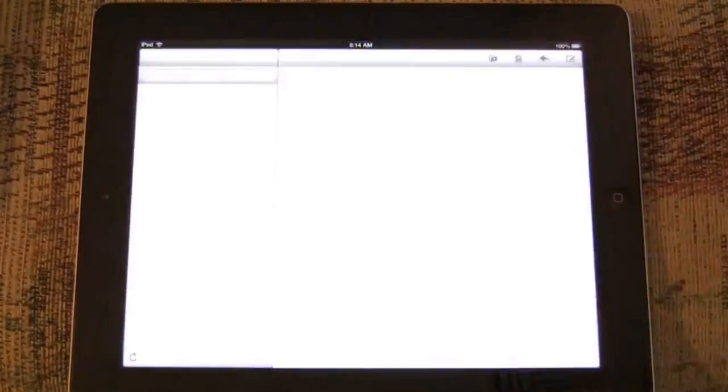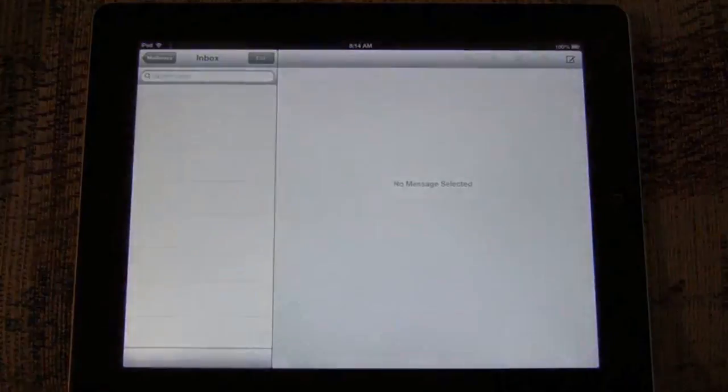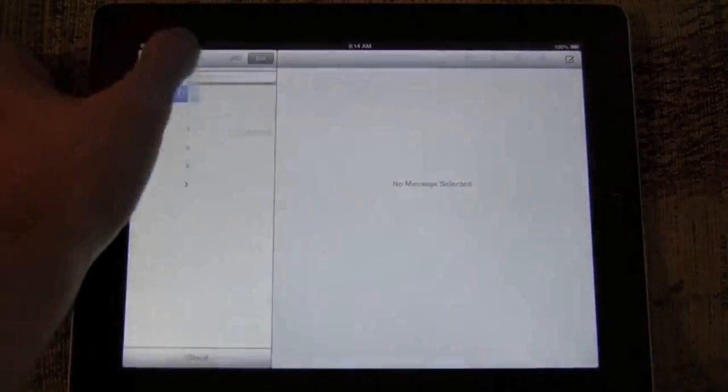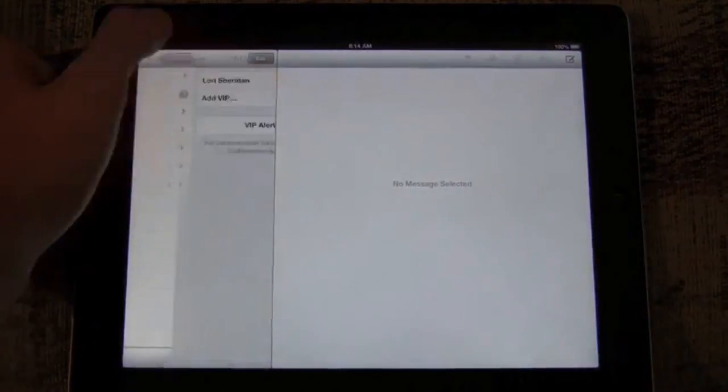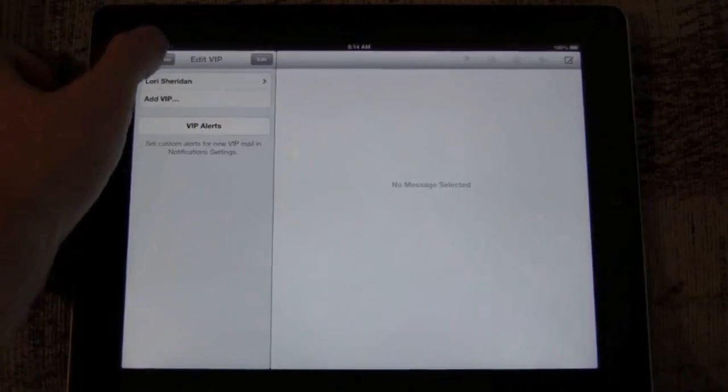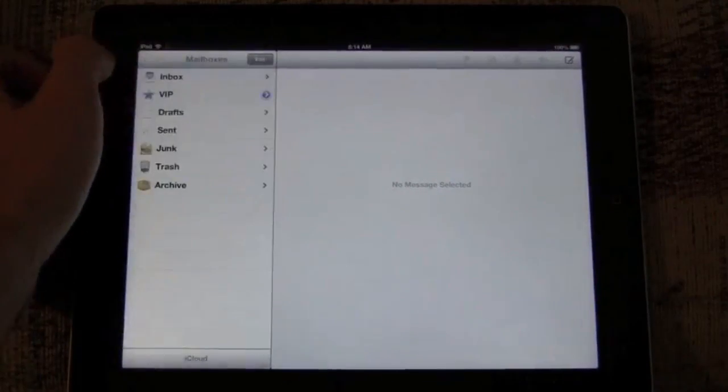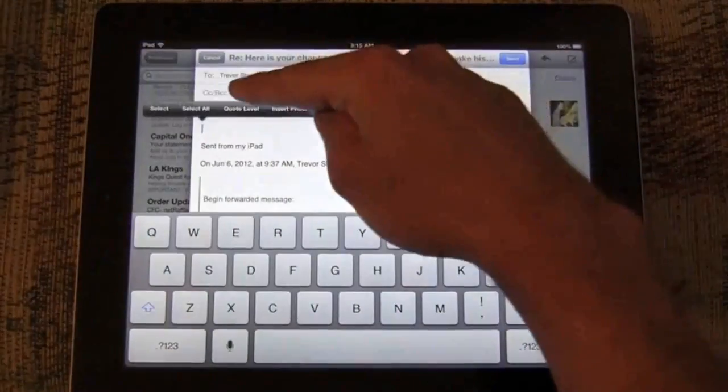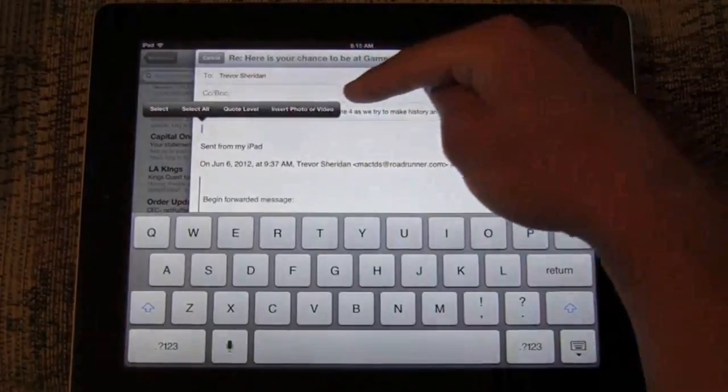Now we'll drill down into some smaller but useful features in iOS 6, beginning with the VIP mailbox, allowing you to add special people for a special mailbox as well as notifications.